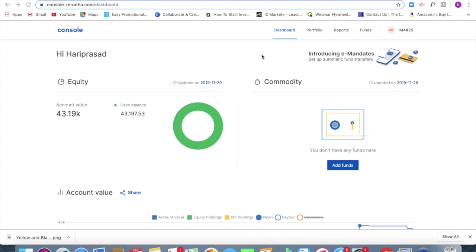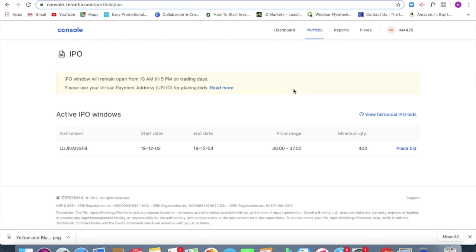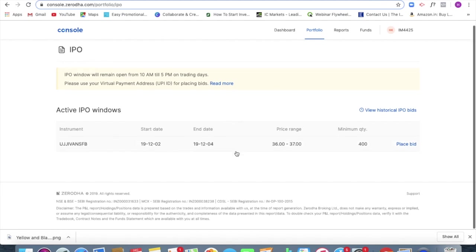So I have logged into my Zerodha account. And the next thing what I am going to do is I am just going to click on this portfolio. When I click on portfolio, the bottom most I can see an option called IPO.